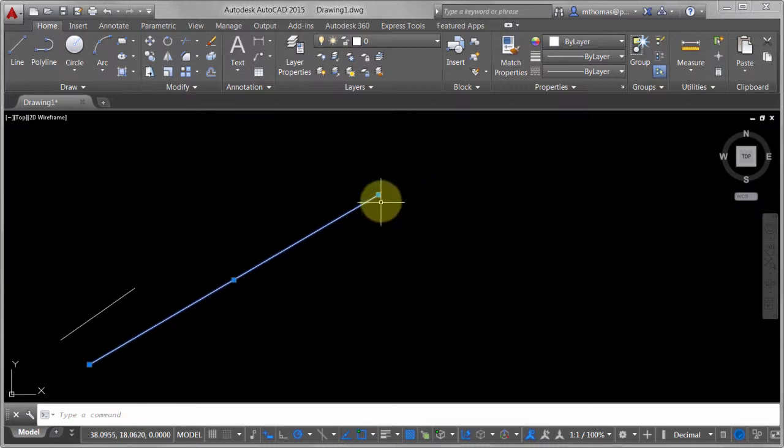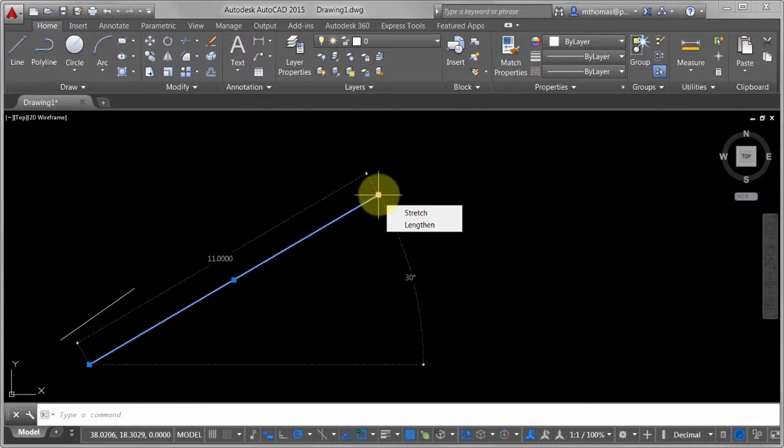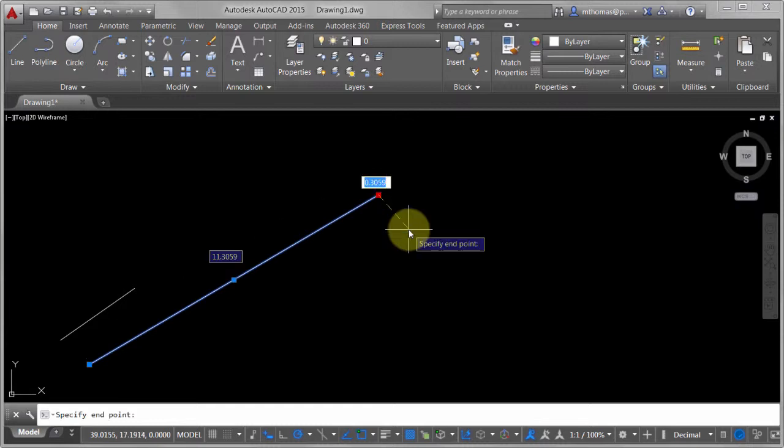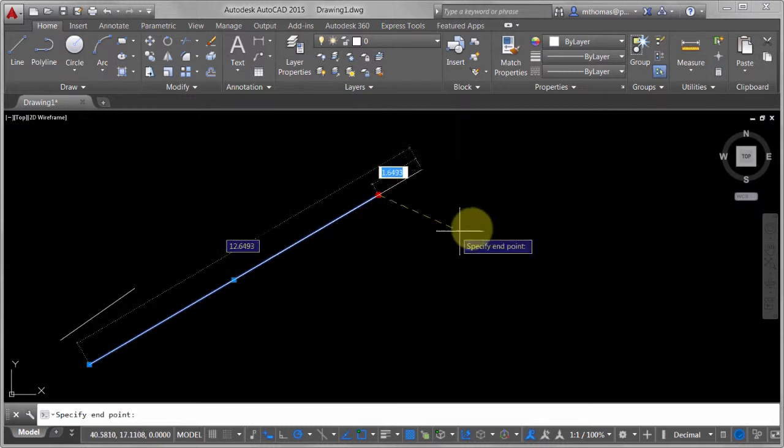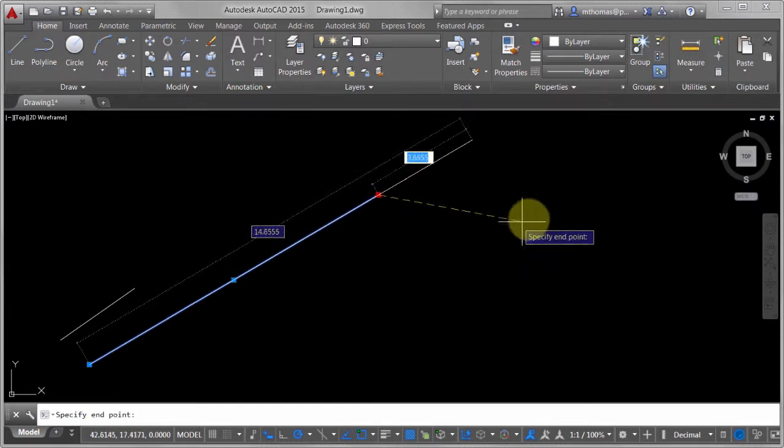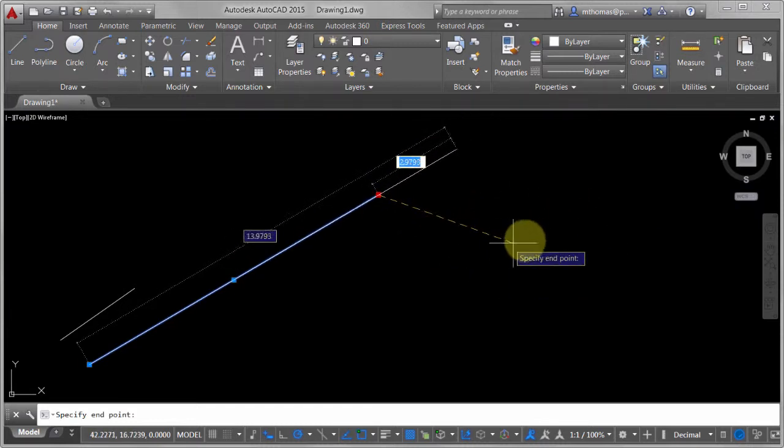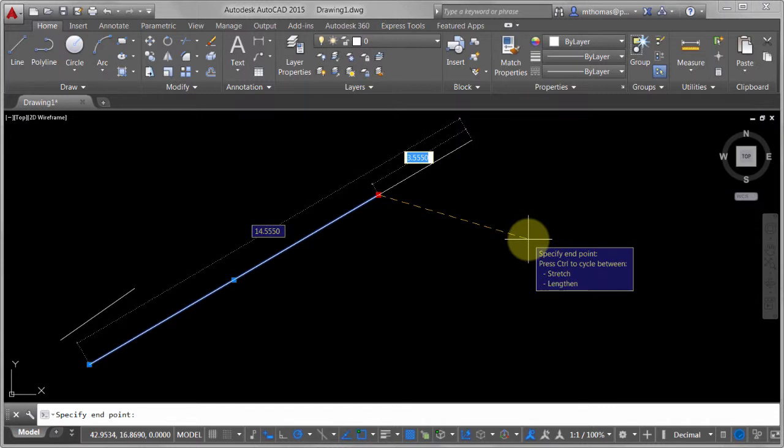What I can also do is hold my cursor over the end there and instead of doing a stretch, I can actually do a lengthen. In this case, it'll keep it going along the same angle. The difference is that you can't adjust the angle with that.